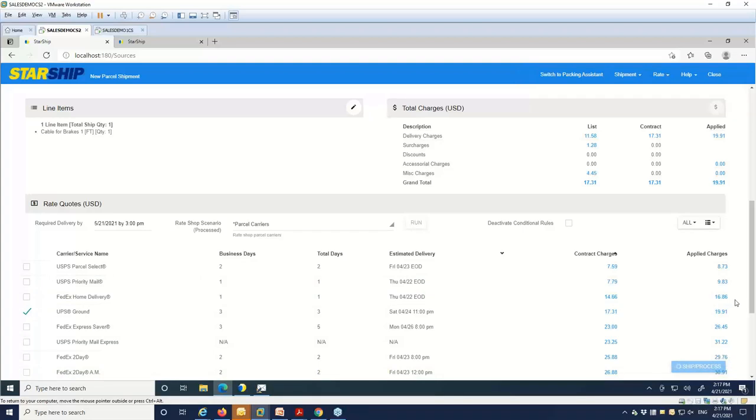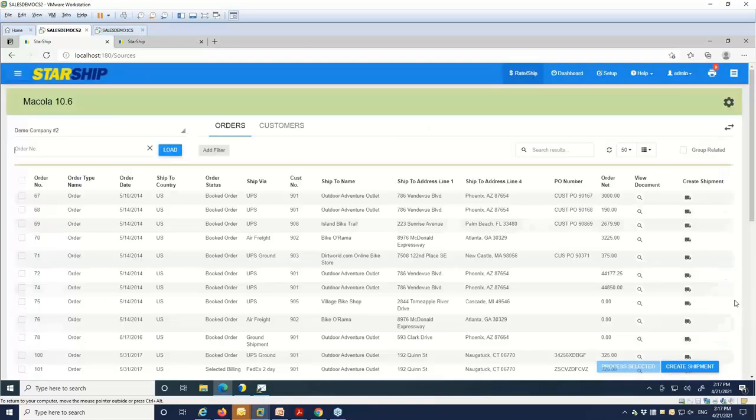Process our shipment. And again, that'll manifest it with the carrier. Print out our labels, our documents, and push that detail back into McCullough.